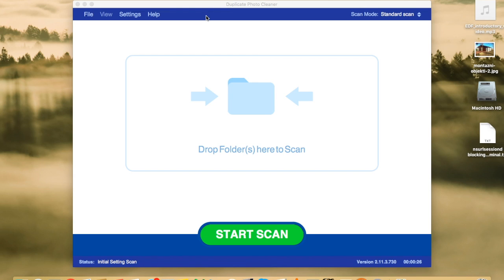this app can help you find and delete duplicate photos and other images. And what I like about it is that it can find both exact duplicates as well as similar images.